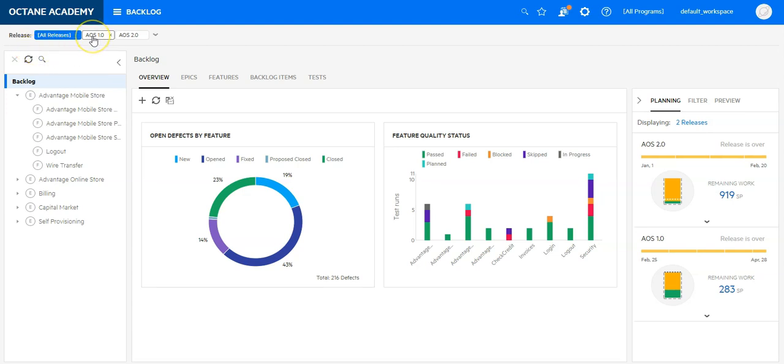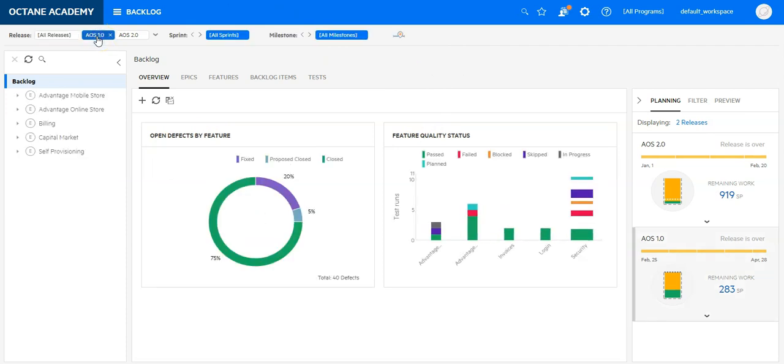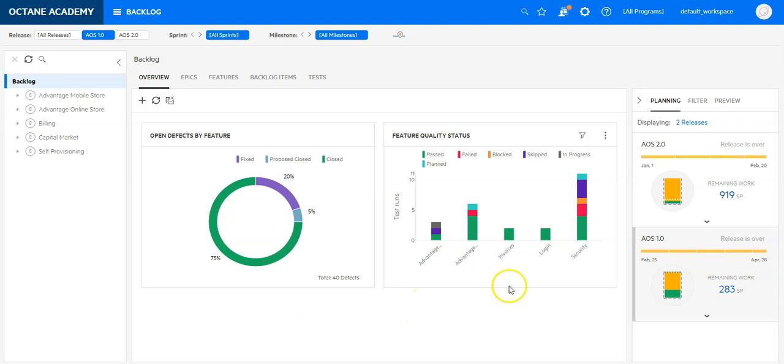Like I would want to see what is my current status for open defects and feature quality for release 1.0. So I can select this release. And you can see my release is over. I was able to cover most of the topics, fix the defects and close them, as well as I have good quality across different features.